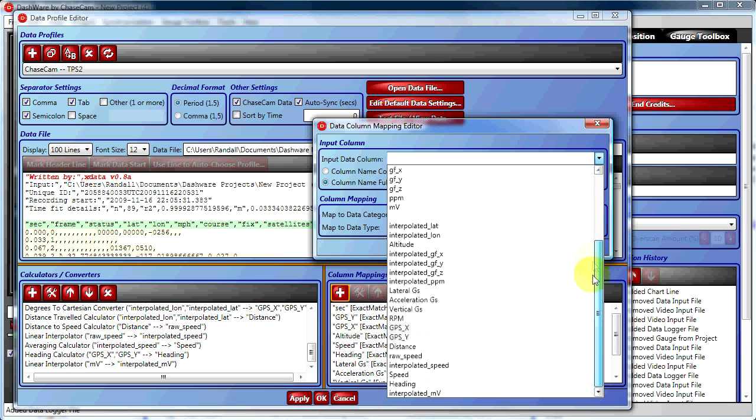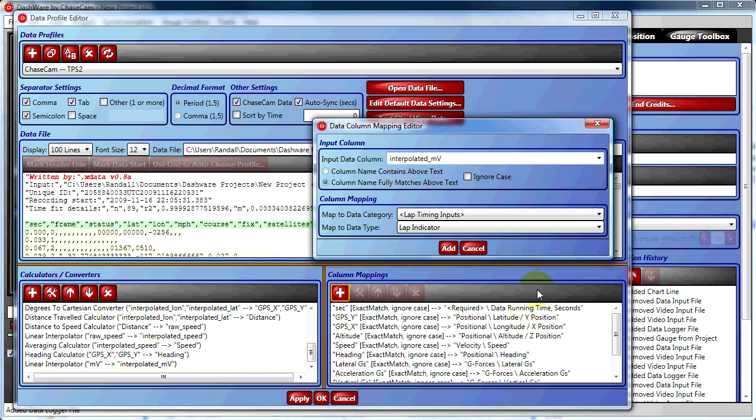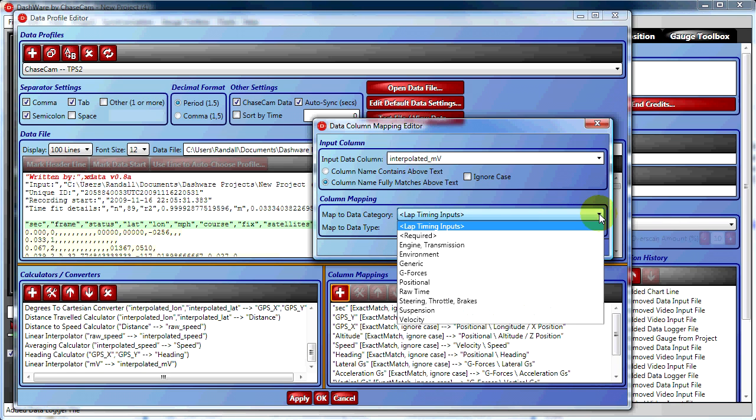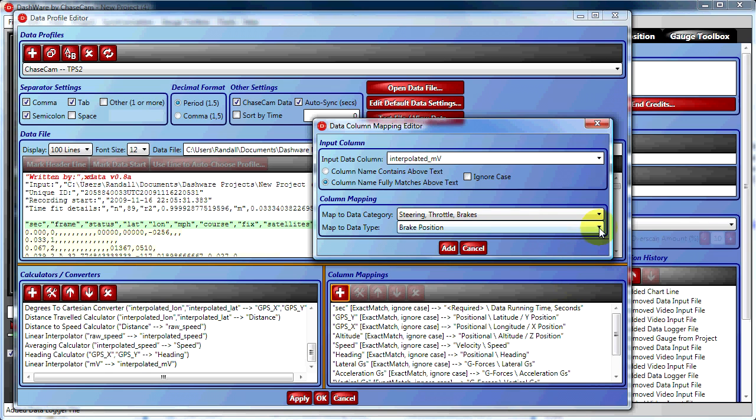For our input data column, we choose interpolated millivolts. And for our column mapping, we go to Steering Throttle Brakes and choose Throttle Position.